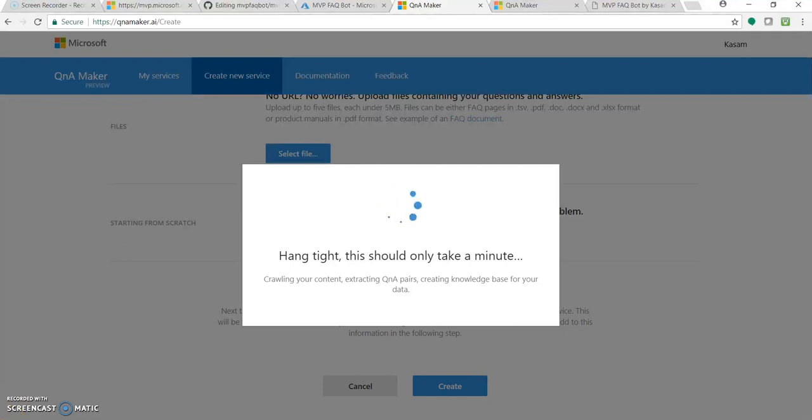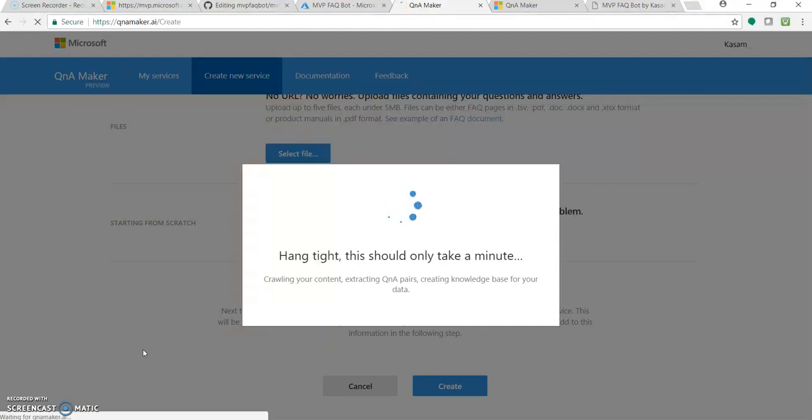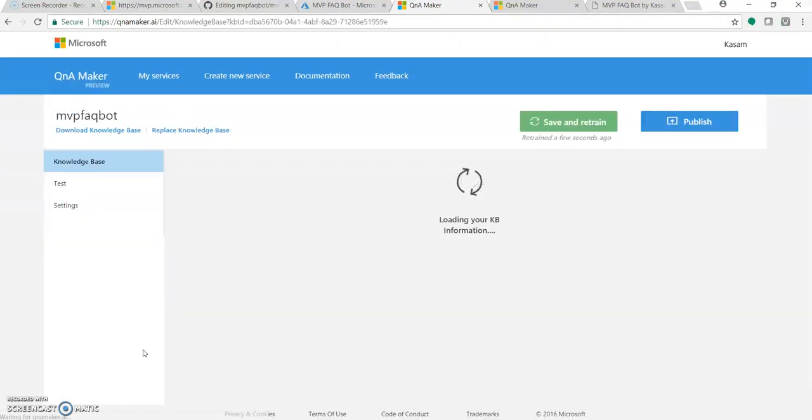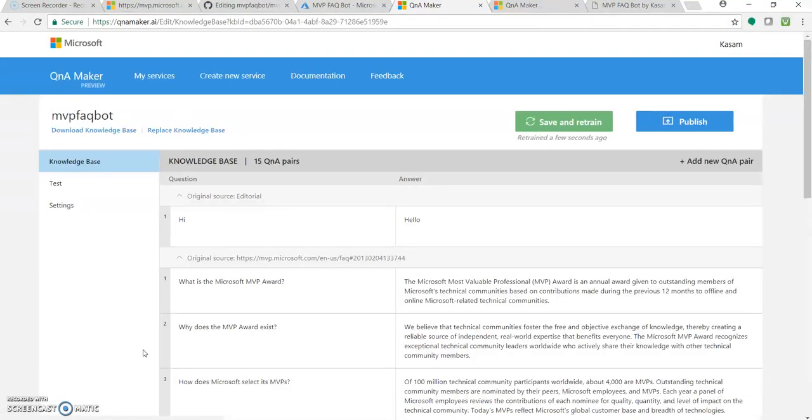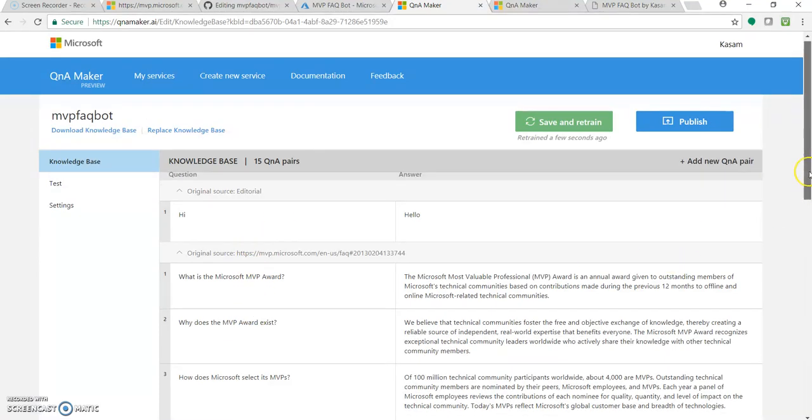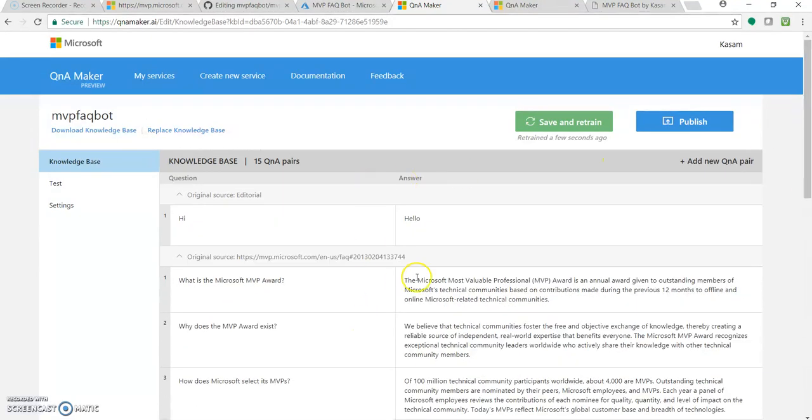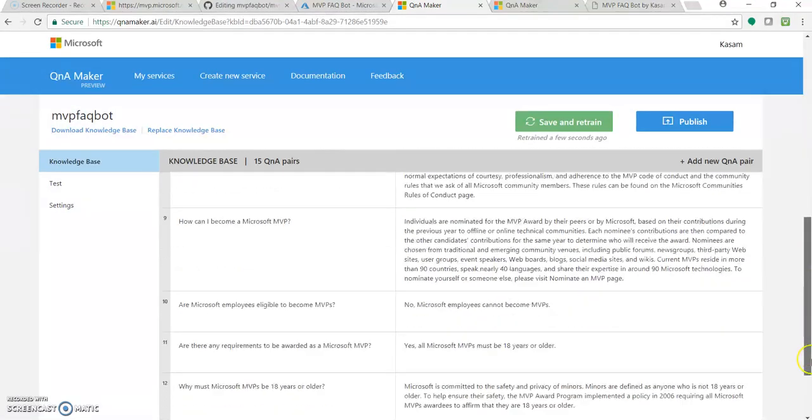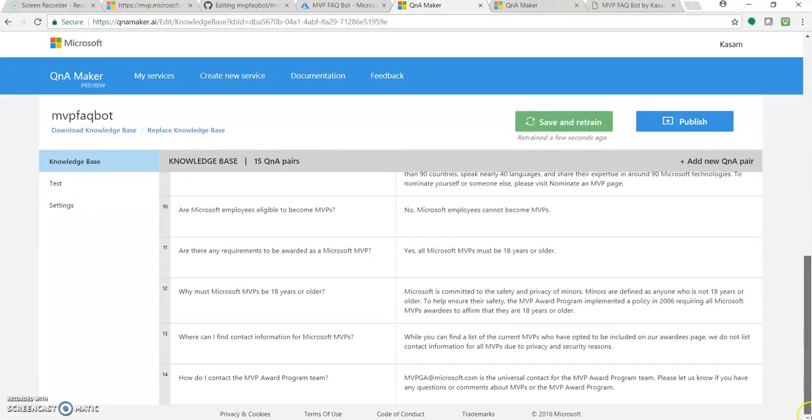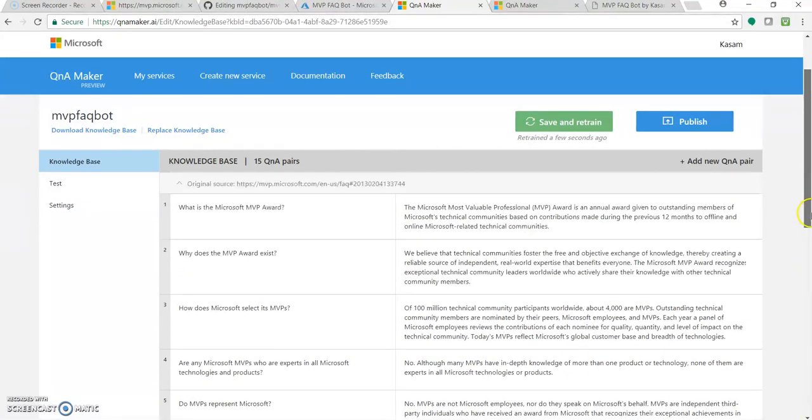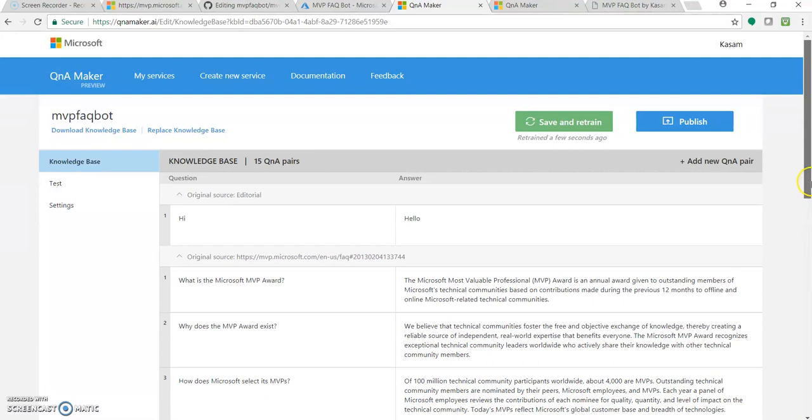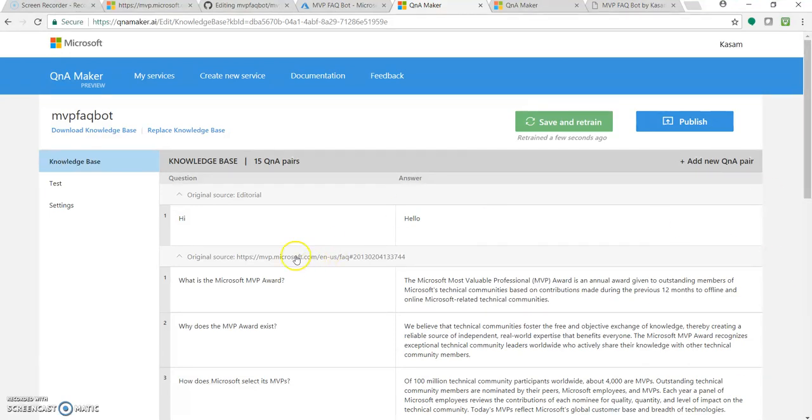It takes a few seconds. It will extract all the questions and answers from the URL and create a nice database. Great. As you can see, it added all the questions over here and answers in this section. It has all 14 questions and answers. You can edit these answers, add new questions, delete some questions. You can play around with this database, it's very simple.